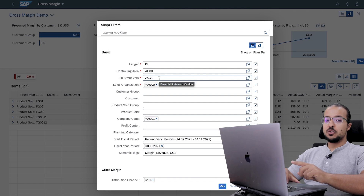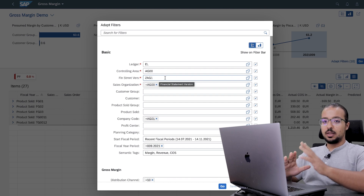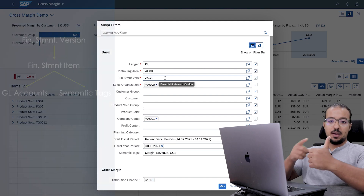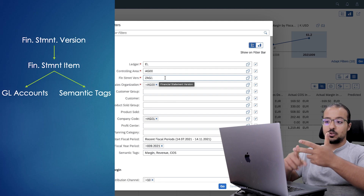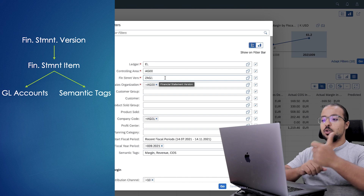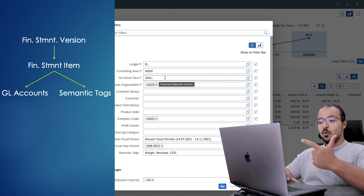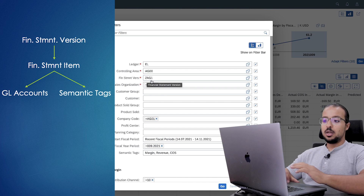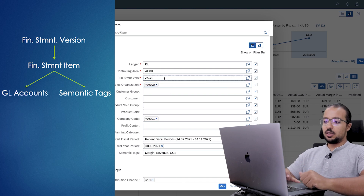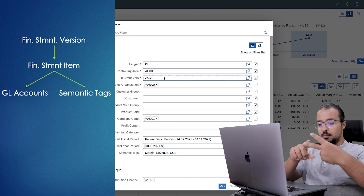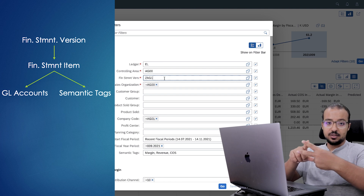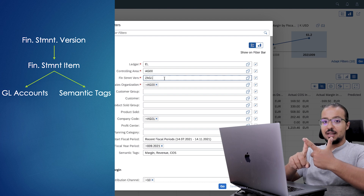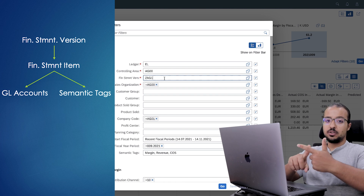Then we have the financial statement version. You need to be sure that all accounts included in the sales process — sales account, cost of goods sold, discounts, and so on — are assigned to this financial statement version. You also need to ensure the financial statement items for these accounts are assigned to the semantic tags used by this application. If either of these steps is missing or incorrectly configured, you will not get any data in the report at all.